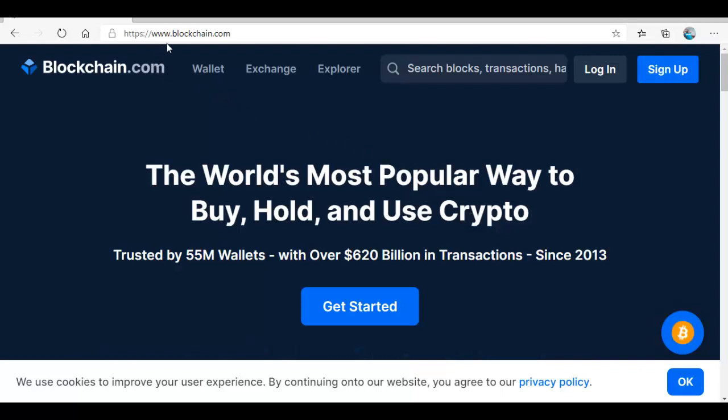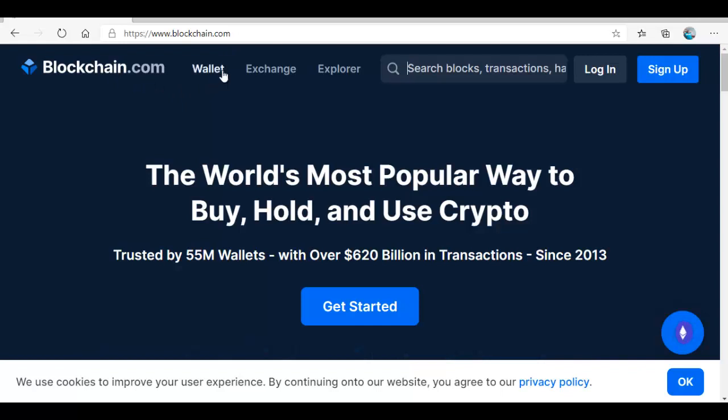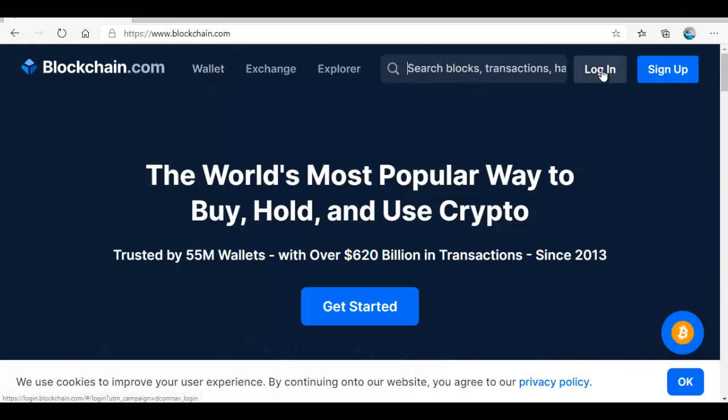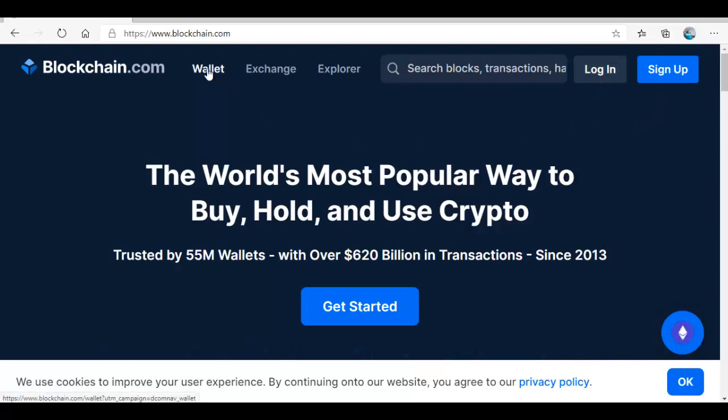Once you come here you see blockchain.com. If you already have a wallet you can just go to login. Here we are going to create a new wallet so we click on wallet.